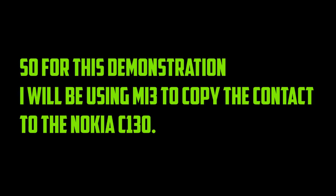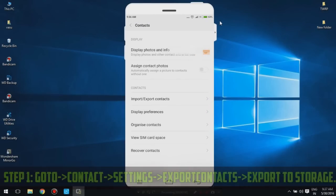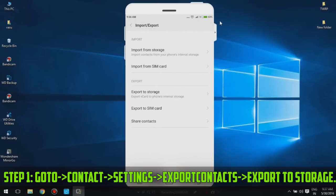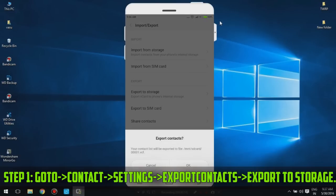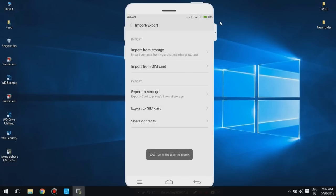Step 1: Go to Contacts, then Settings, then Export Contacts, then Export to Storage.